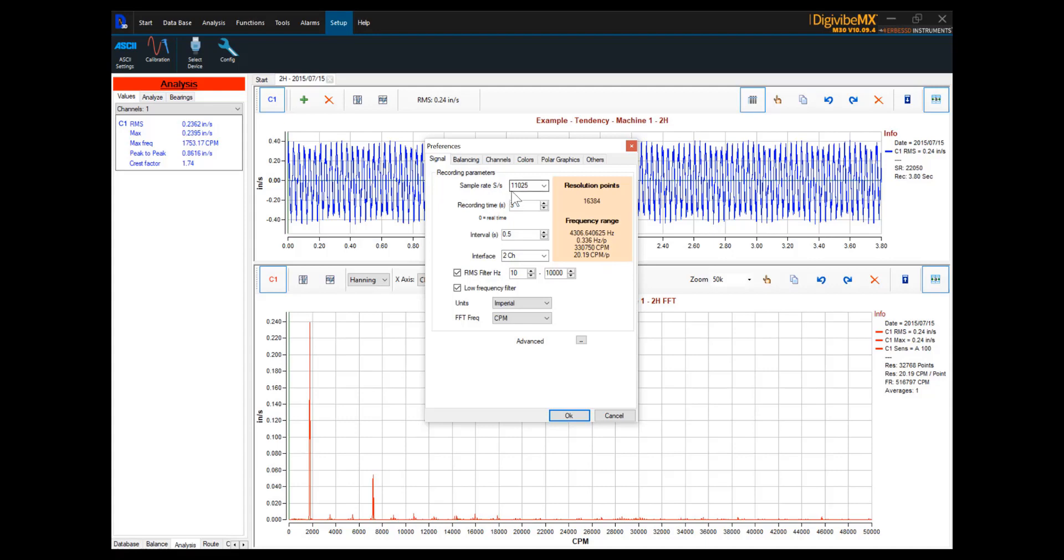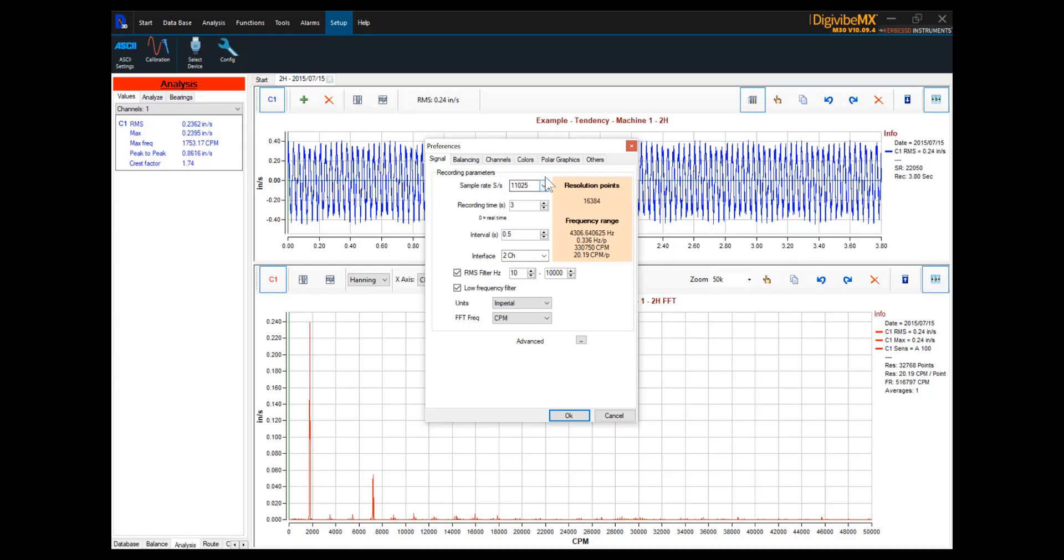Sample rate is currently set at 11,025 samples per second. If we want to change the number of resolution points that we have, or the frequency range represented by each point, we can adjust the sample rate or the recording time. The only method to increase the FFT's max frequency is to increase the sample rate.